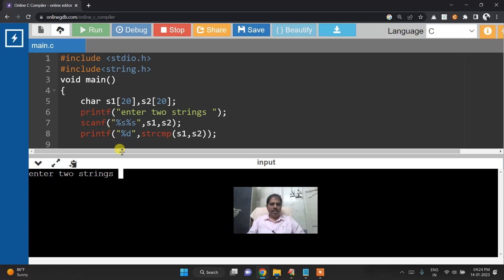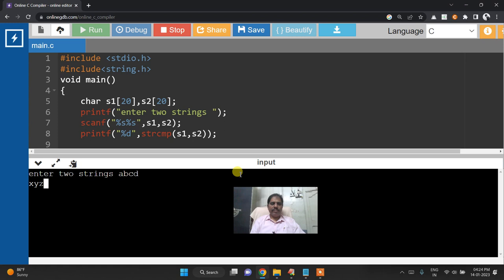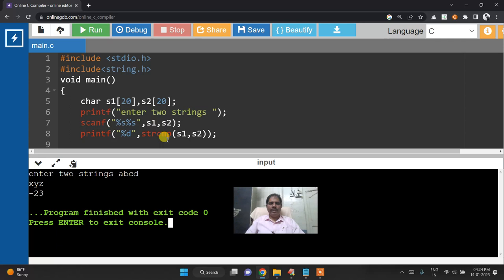So the first string is a,b,c,d. Second one is x,y,z and s1 is a,b,c,d and s2 is x,y,z. Then it is written minus because a,b,c,d is the smallest. s1 is smallest and s2 is biggest. And the difference between a to x is displayed.